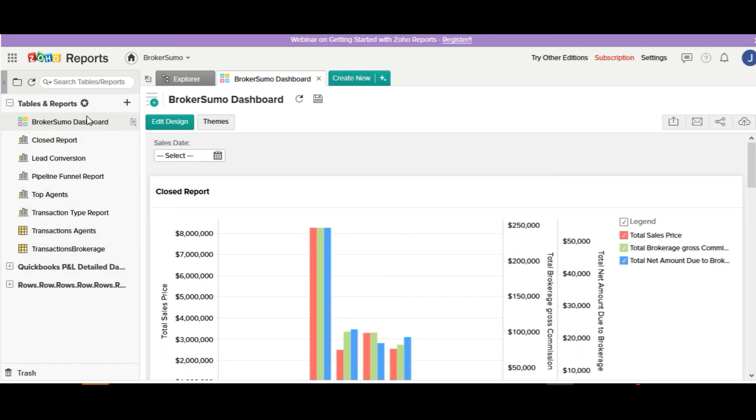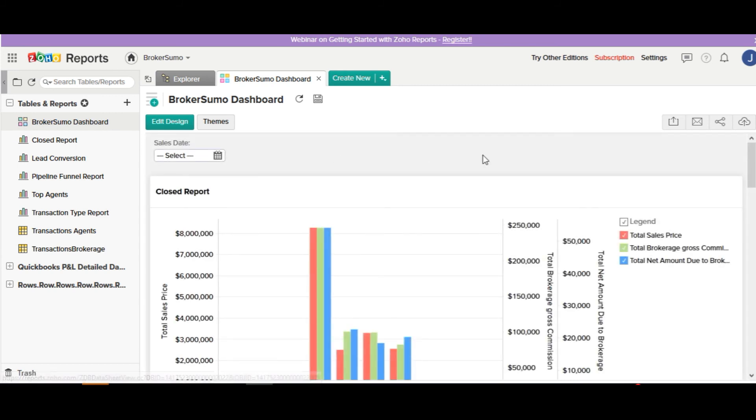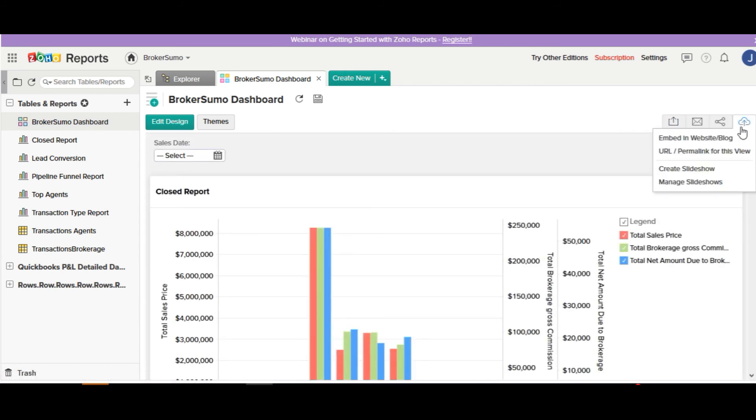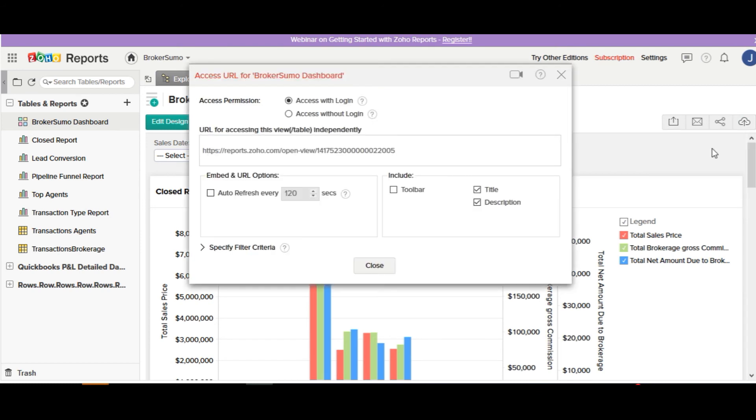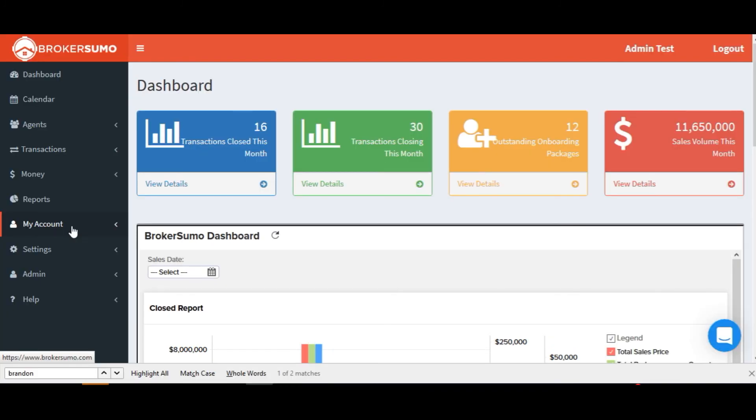Now let's add your Zoho dashboard to your BrokerSumo dashboard. On the Zoho dashboard page, go over to the publish icon on the far right, click URL permalink, and when it brings up a pop-up menu, copy the link from this page, then go back to your BrokerSumo account.